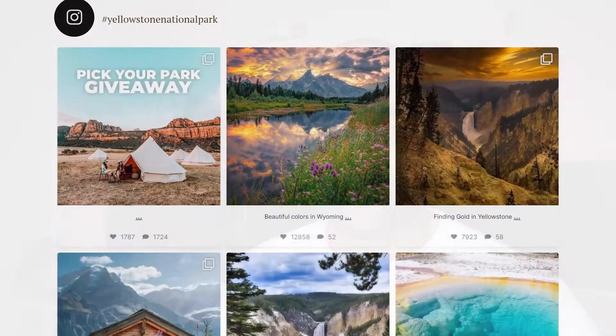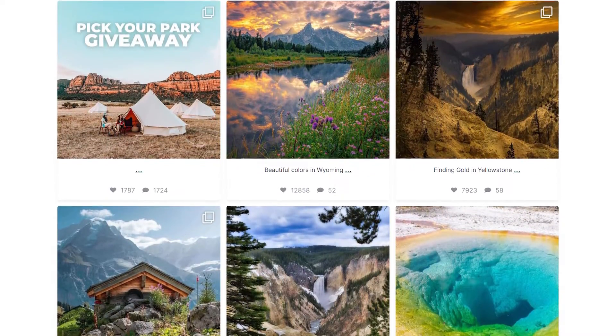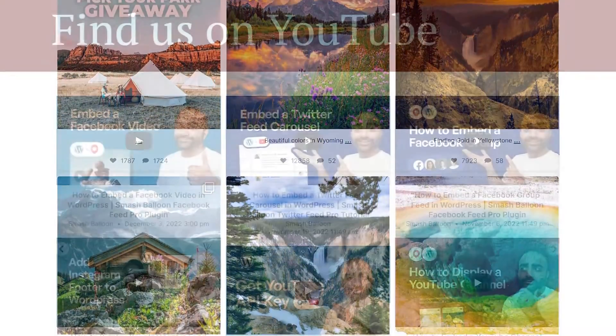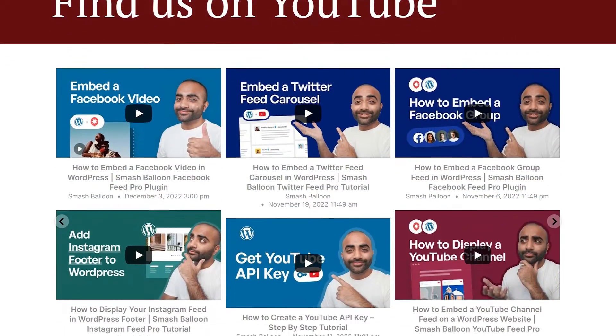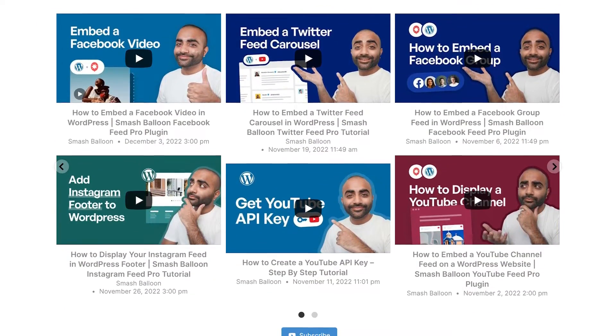Displaying your social media content on your WordPress website can help you grow your social media following while also updating your website with engaging and relevant content. In this video I'll show you how we can add beautiful social media feeds like this to your WordPress website in just a few easy steps. Let's get started.